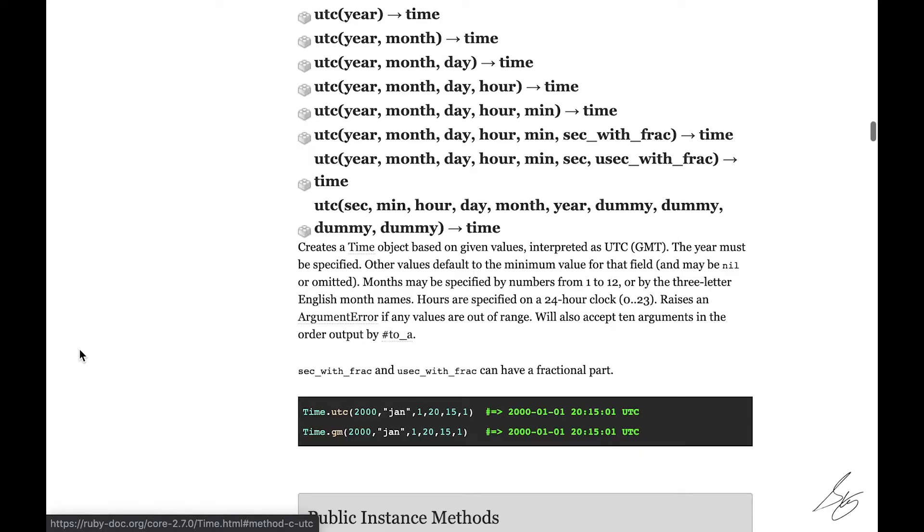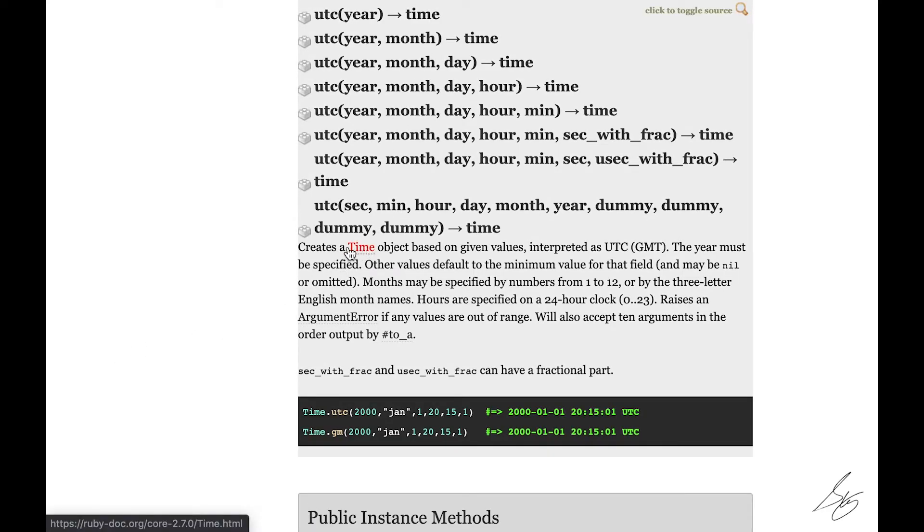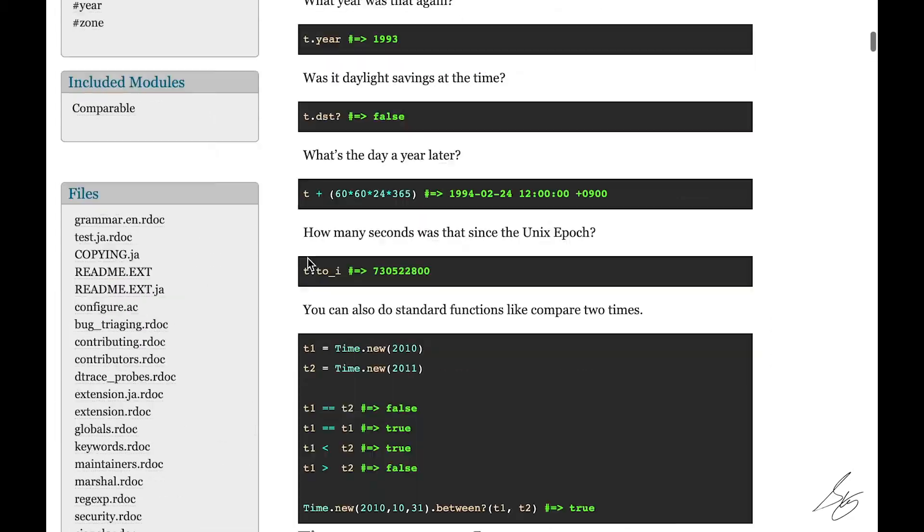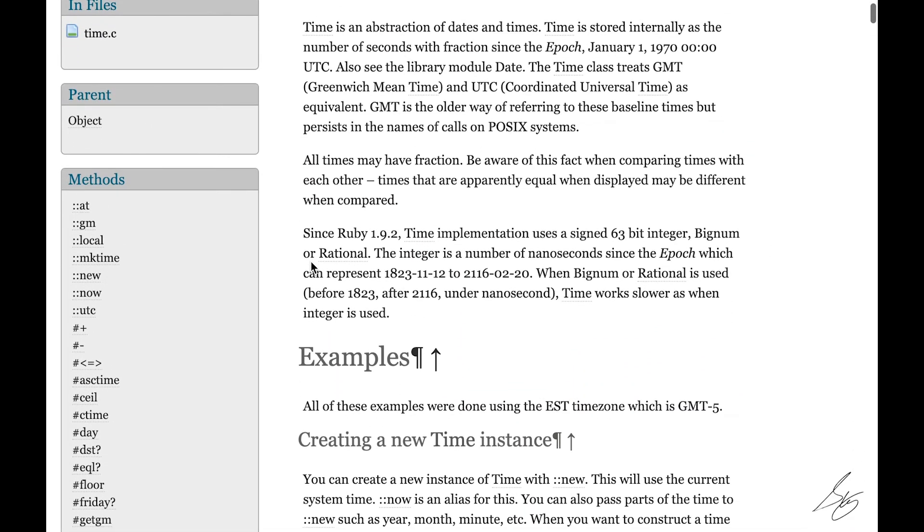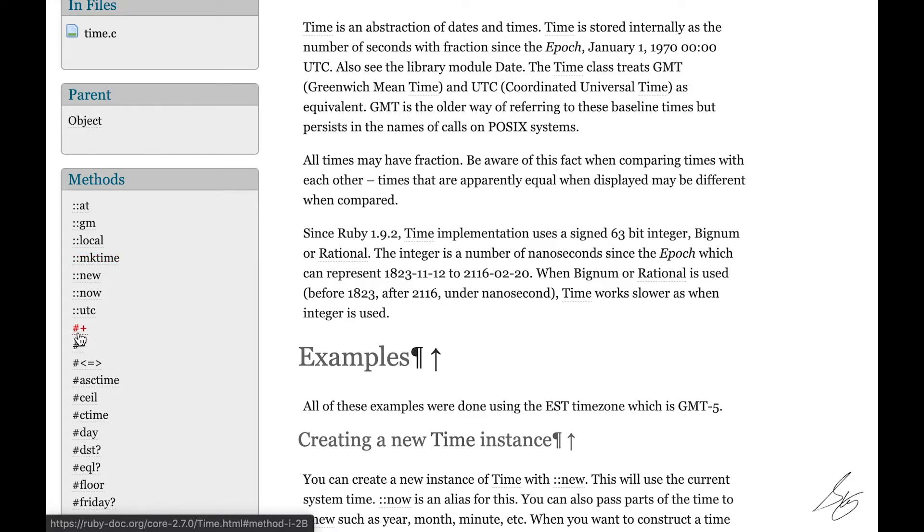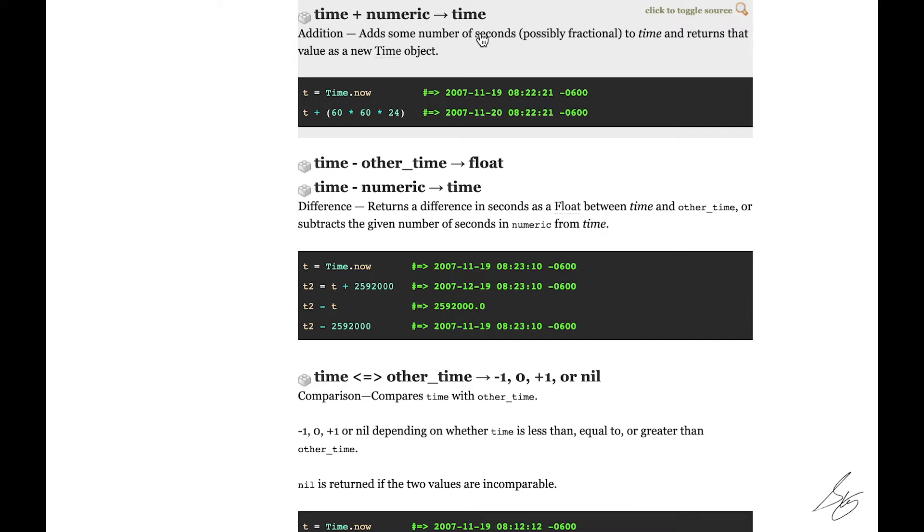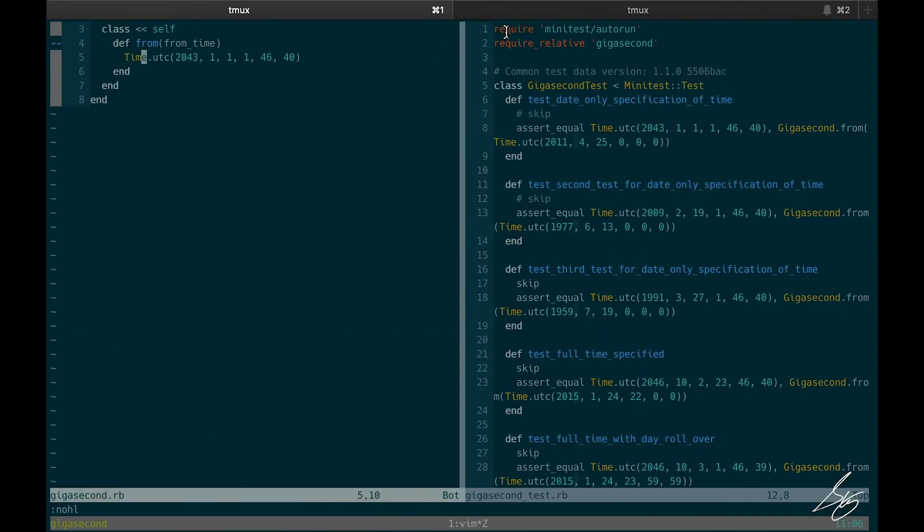So let me look at UTC and see what it actually gives me. Oh, it creates a time object. Cool. So I have a time object. So what I want to know is can I add something to this to get a new time? And yep, this is what I'm looking for. I'm looking for a plus here. Let's take a look at this time plus numeric equals a new time. Addition: add some number of seconds, possibly fractional, to time and returns that value as a new time object. Well, this is exactly what we need. We have a given number of seconds and we want a new time object that matches that time, right? This time plus a certain number of seconds. We have a gigasecond. So let's go ahead and do that.